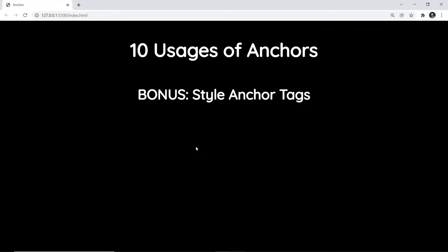Welcome to the bonus section of the course about learning HTML anchor tag usages. In this video, we're going to cover how to style anchor tags. To do that, let's first create an anchor tag.